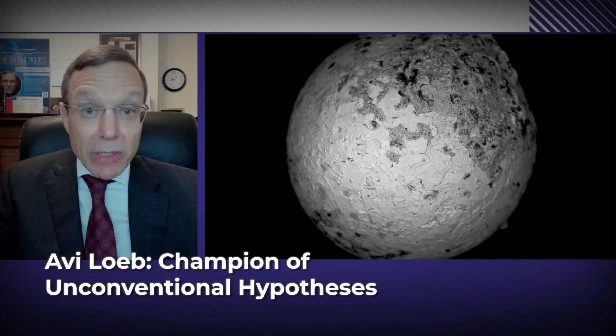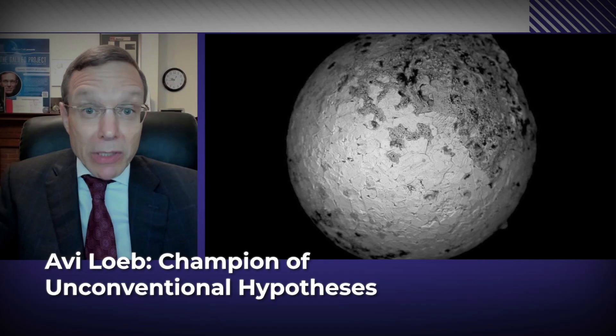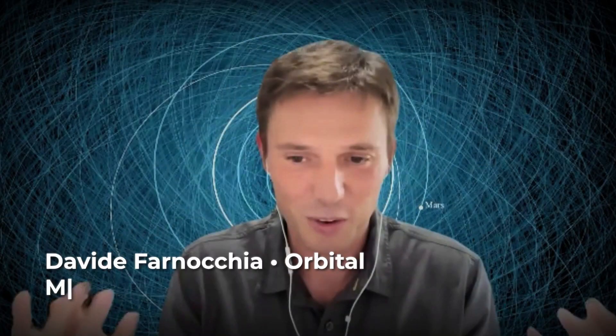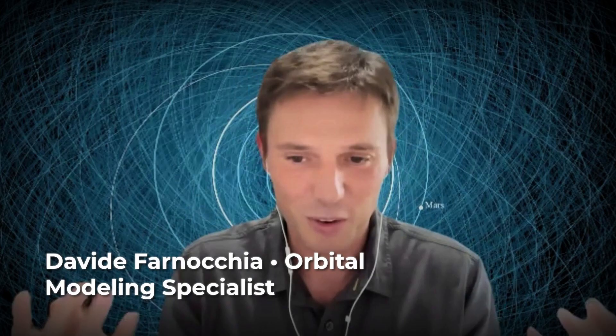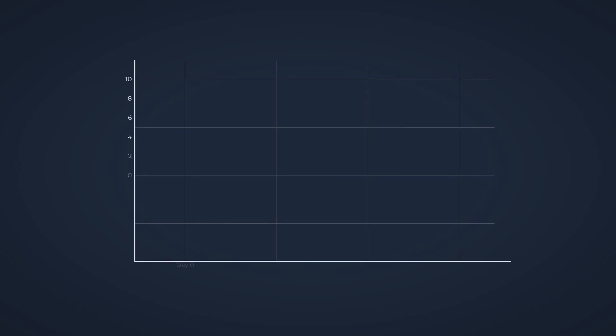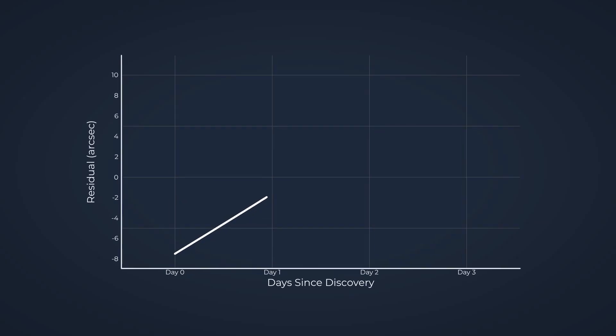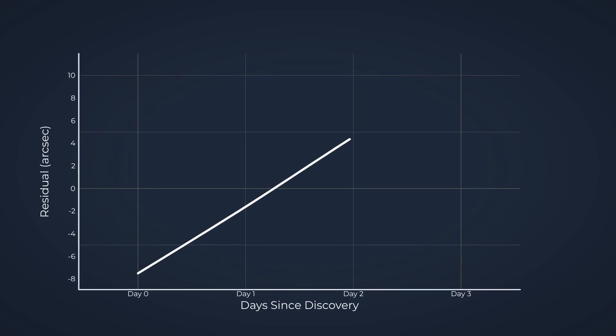Avi Loeb, recognized for his willingness to entertain unconventional hypotheses, called for rigorous, reproducible analysis, but cautioned against premature conclusions. Davide Farnocchia, a specialist in orbital modeling, contributed by examining whether the companion's apparent motion fit known cometary fragmentation patterns, or hinted at something more organized.